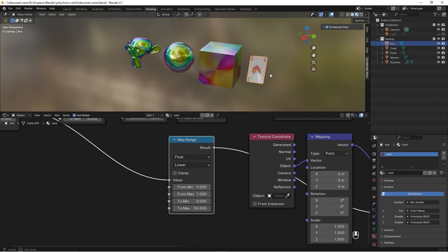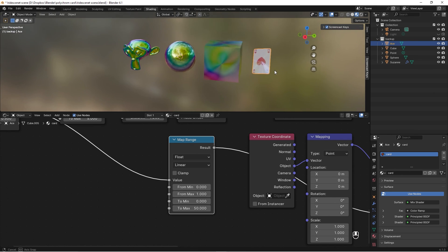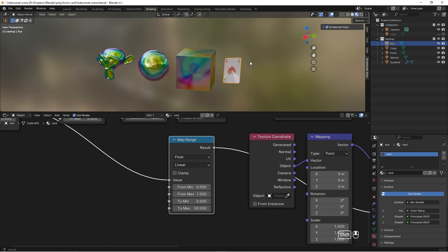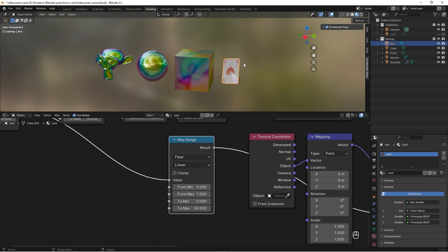So this is how we make an iridescent material. Thanks for watching, and if you like stuff like this, please like and subscribe!